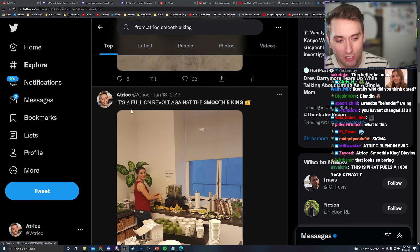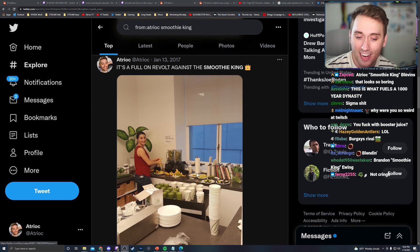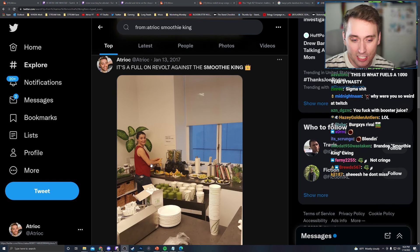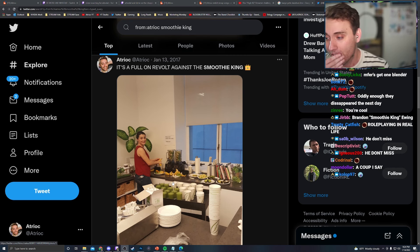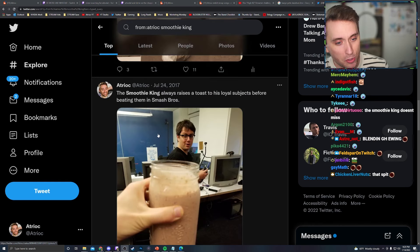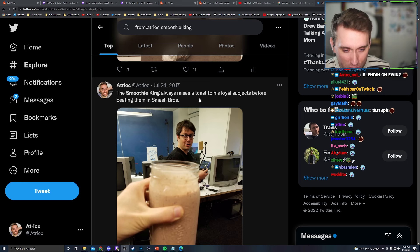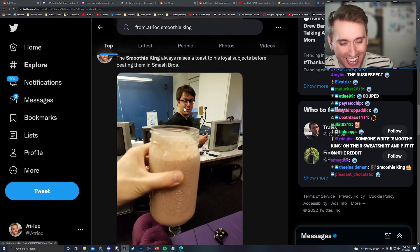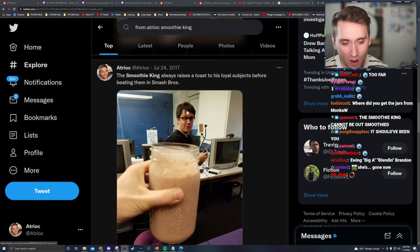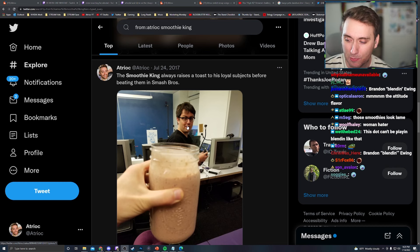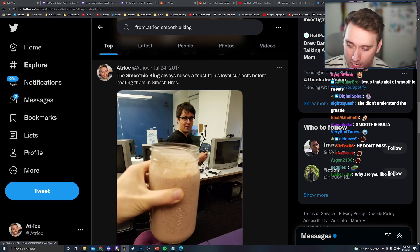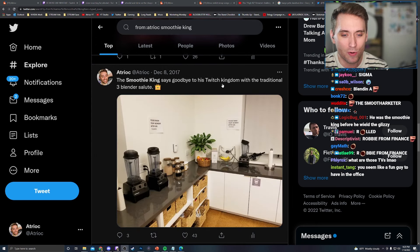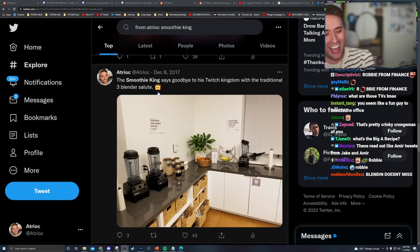One day Twitch hired someone to make smoothies for everybody. So I wasn't allowed to use the kitchen. So I tweeted, it's a full-on revolt against the Smoothie King. And she made these dog shit smoothies. They don't have my fucking kingly attitude. The Smoothie King always raises a toast to his loyal subjects before he's beating them in Smash Bros. And that's Robbie from Finance, who I wax in Smash Bros. regularly. Almost every day I'd wax this guy in Smash Bros.